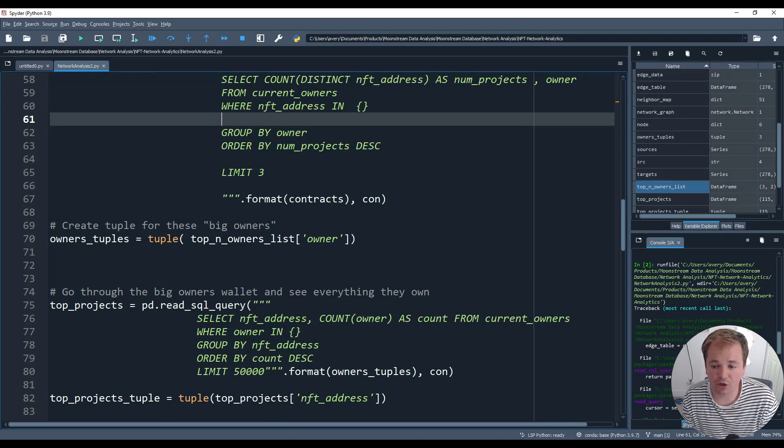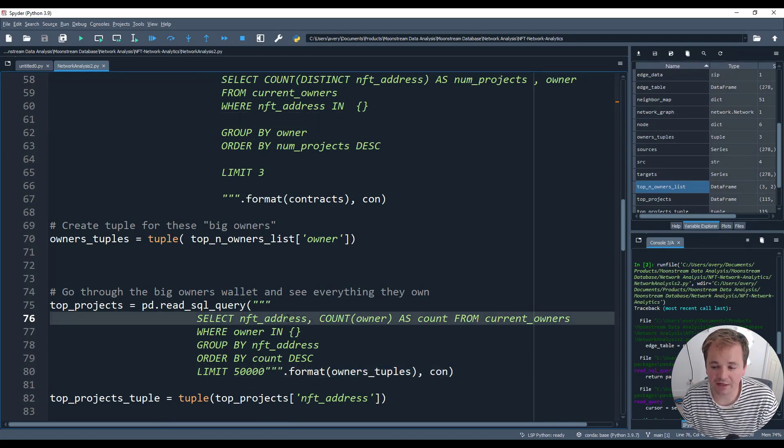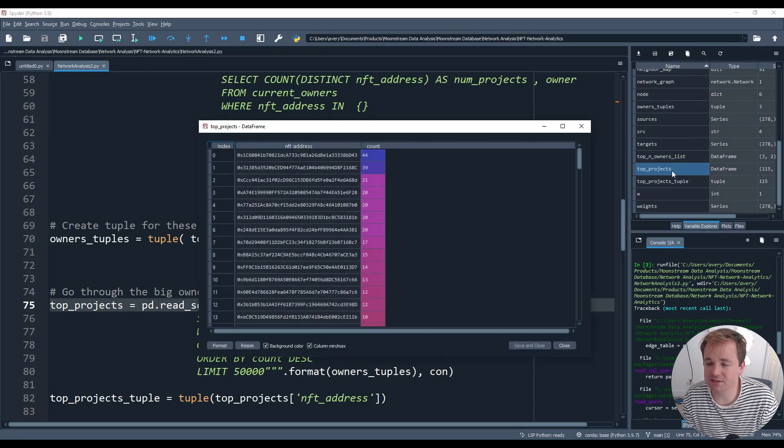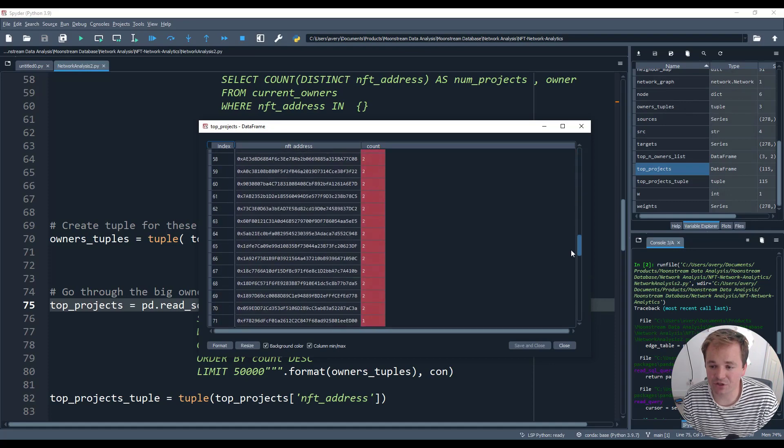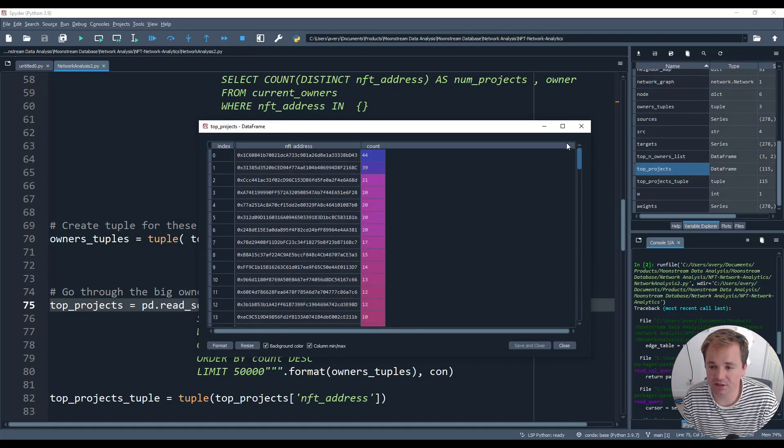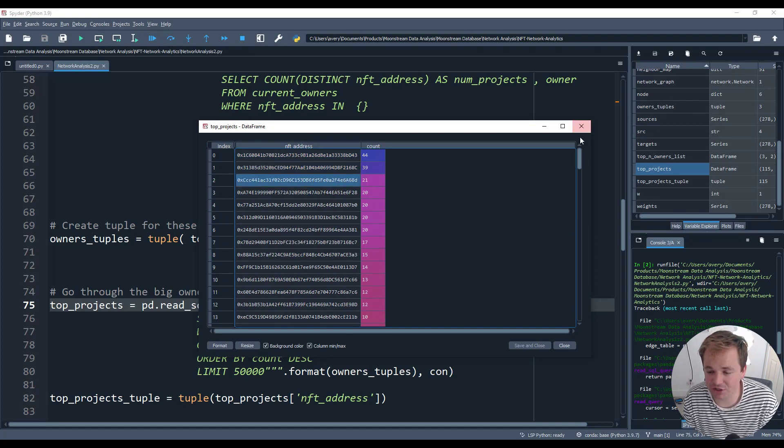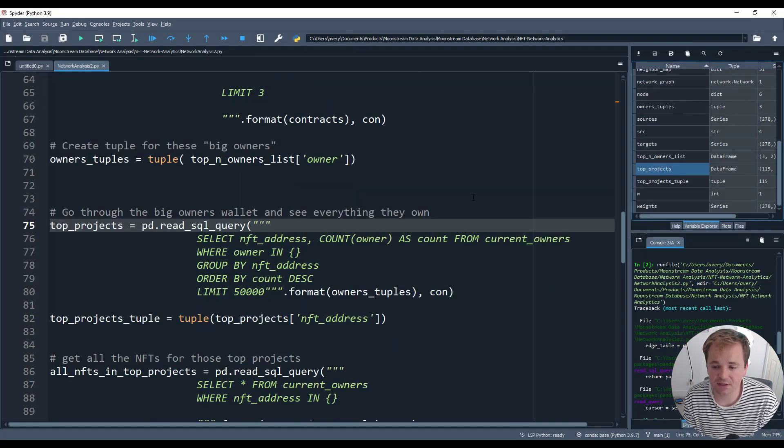So those are the people that we're starting with, those five people. And we're going to go ahead and look through all of the NFTs that they own. So going to top projects, there's 115 different projects that they own. And I counted how much they own collectively. So they have 44 of this project, 39 of this project, 21 of this project. And basically we've got a list of 115 projects to look at and to analyze.